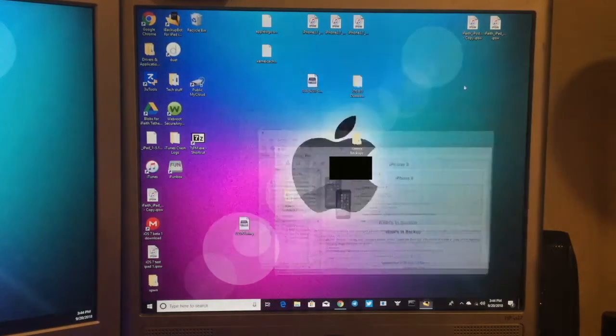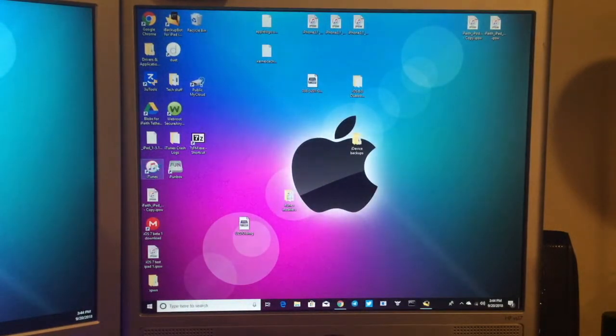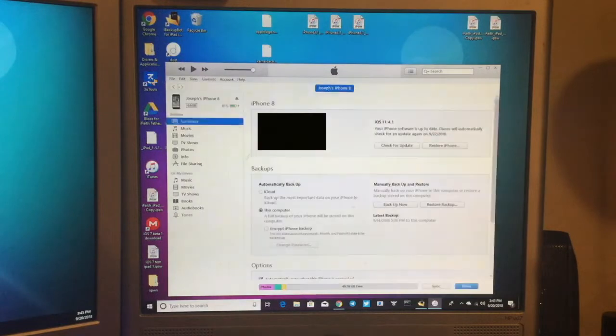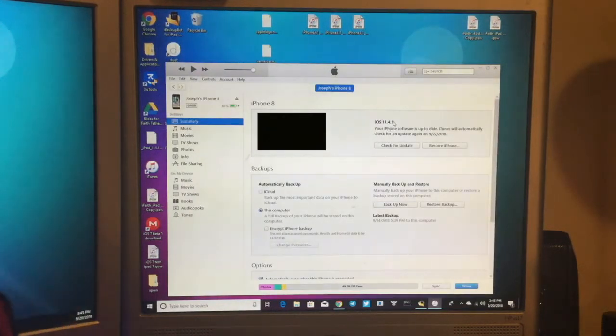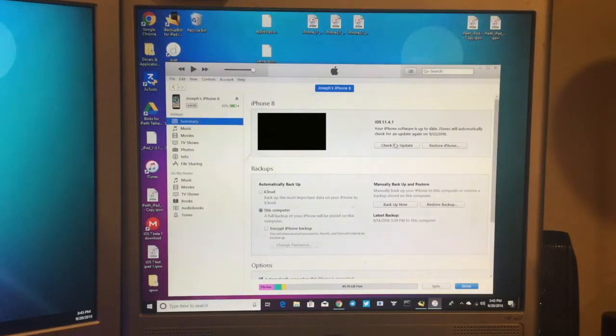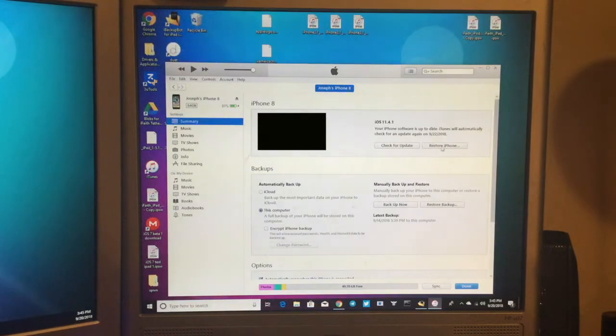So now what you want to do, assuming you're on iOS 12.0, is go to iTunes. So now once you're in iTunes, go ahead and click on your phone. And as you can see, mine's on iOS 11.4.1. But assuming you're on iOS 12, click Shift on Windows and click Restore iPhone. If you're on a Mac, click Option.